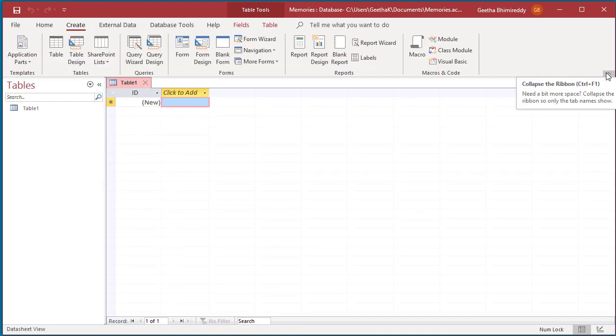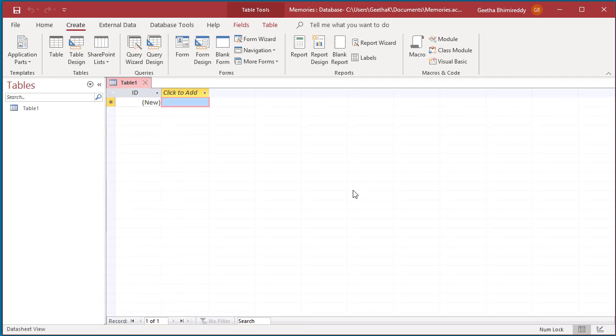To the left side of the screen is the navigation pane. To collapse it, click on the two arrows called the shutter bar open close button on the right side top corner of the navigation pane.